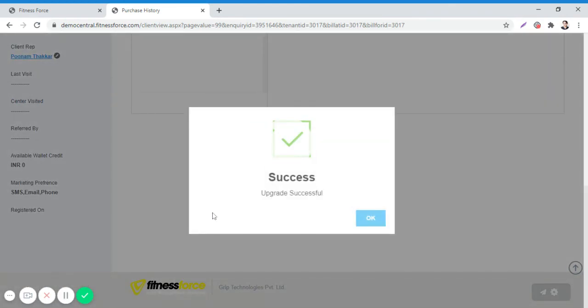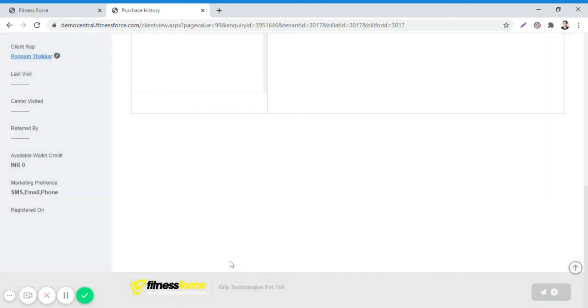Once you have clicked on Upgrade, it will show you a popup as Upgrade Successfully Done. Now we are done with the standard upgrade feature. Thank you.